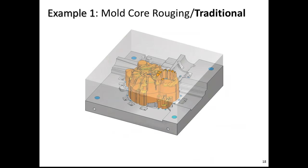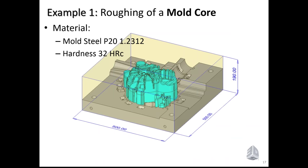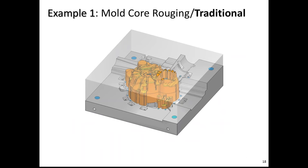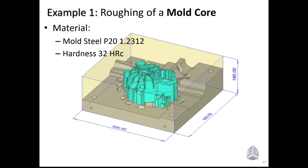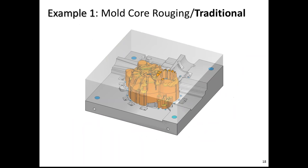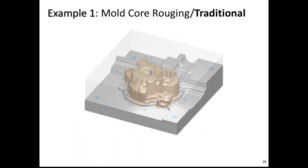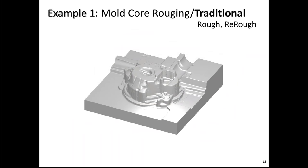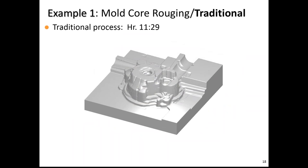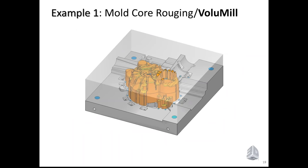Let us now have a look at example number one, which is a roughing of a mold core. The material is mold steel with standard hardness, 32 Rockwell C, and the part size is 500 by 500 millimeters and about 200 millimeters high. The traditional roughing process for that will be a series of roughing and re-roughing procedures, resulting in this shape of the stock. For that particular job, it took this customer about 11 hours and a half to reach this stock status.